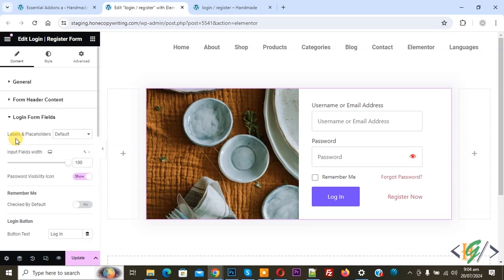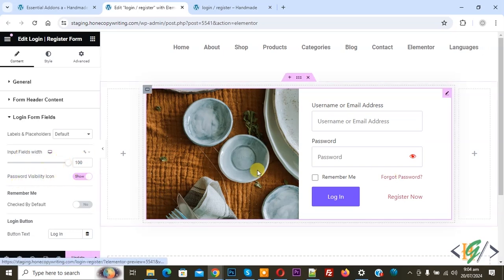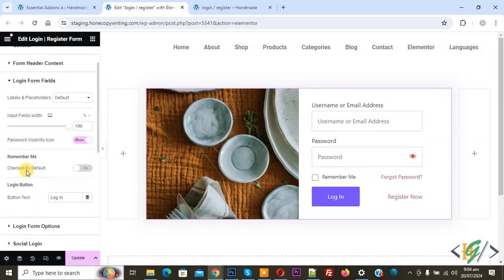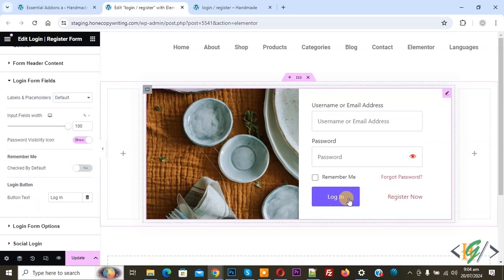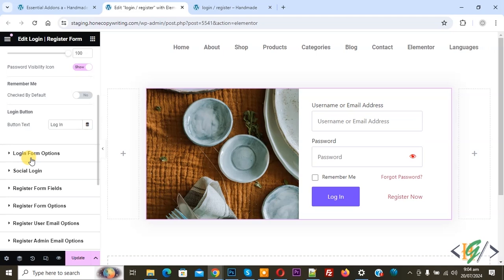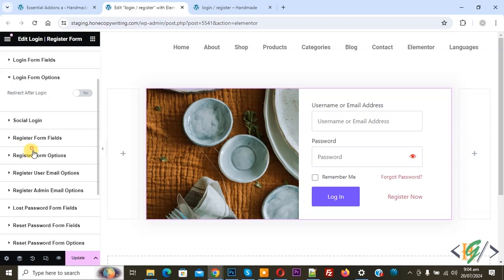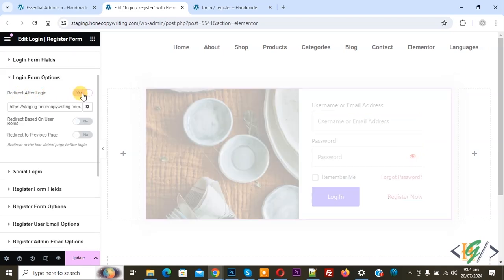You see Label and Placeholder set to Default, Input Field, and Password Visibility Icon — enable it. Check By Default — if you want you can enable this option. Button text is 'Login'. You can see this is our login button text. Then you see Login Form Option — enable 'Redirect After Login'.